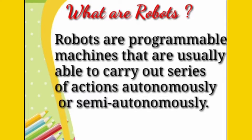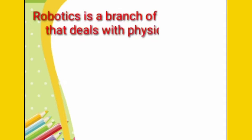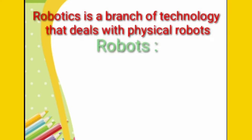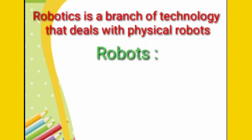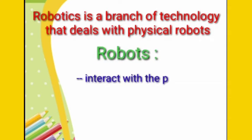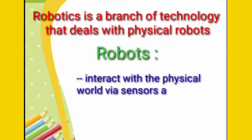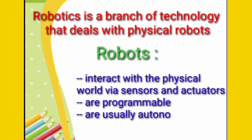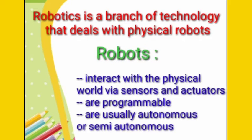So what is robotics? Robotics is a branch of technology that deals with those physical robots which help us in doing our work. Robots interact with the physical world via sensors and actuators, the devices which are helpful for moving the joints of the robots. They are programmable. They are autonomous or semi-autonomous.